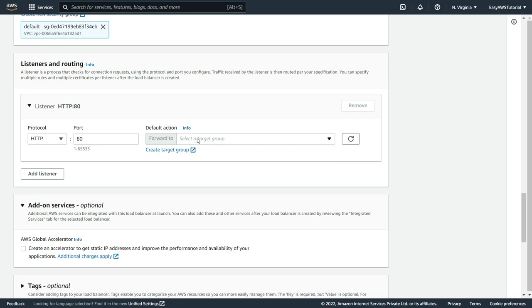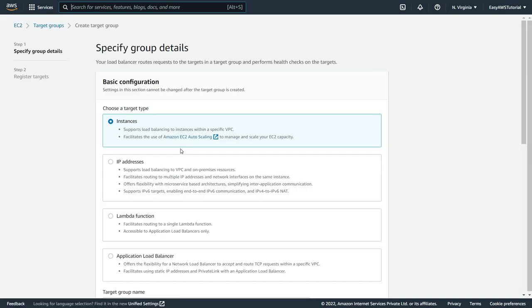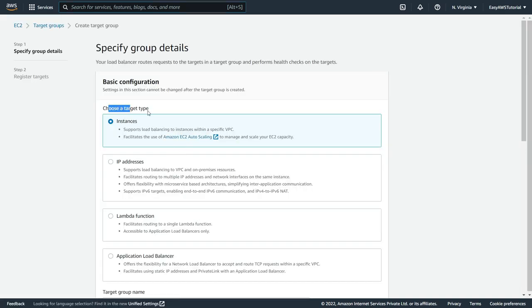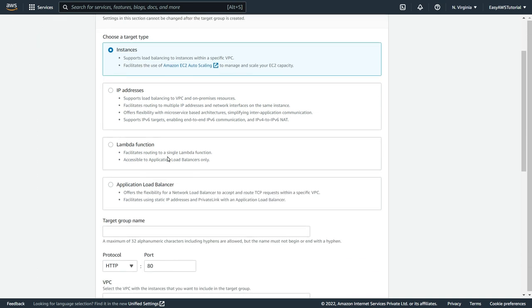So here you can select your existing target group. But here I am going to create a new one. In the target group name, let's say ALB demo. Target case will be instance. We are using an EC2 instance so that it is going to be.